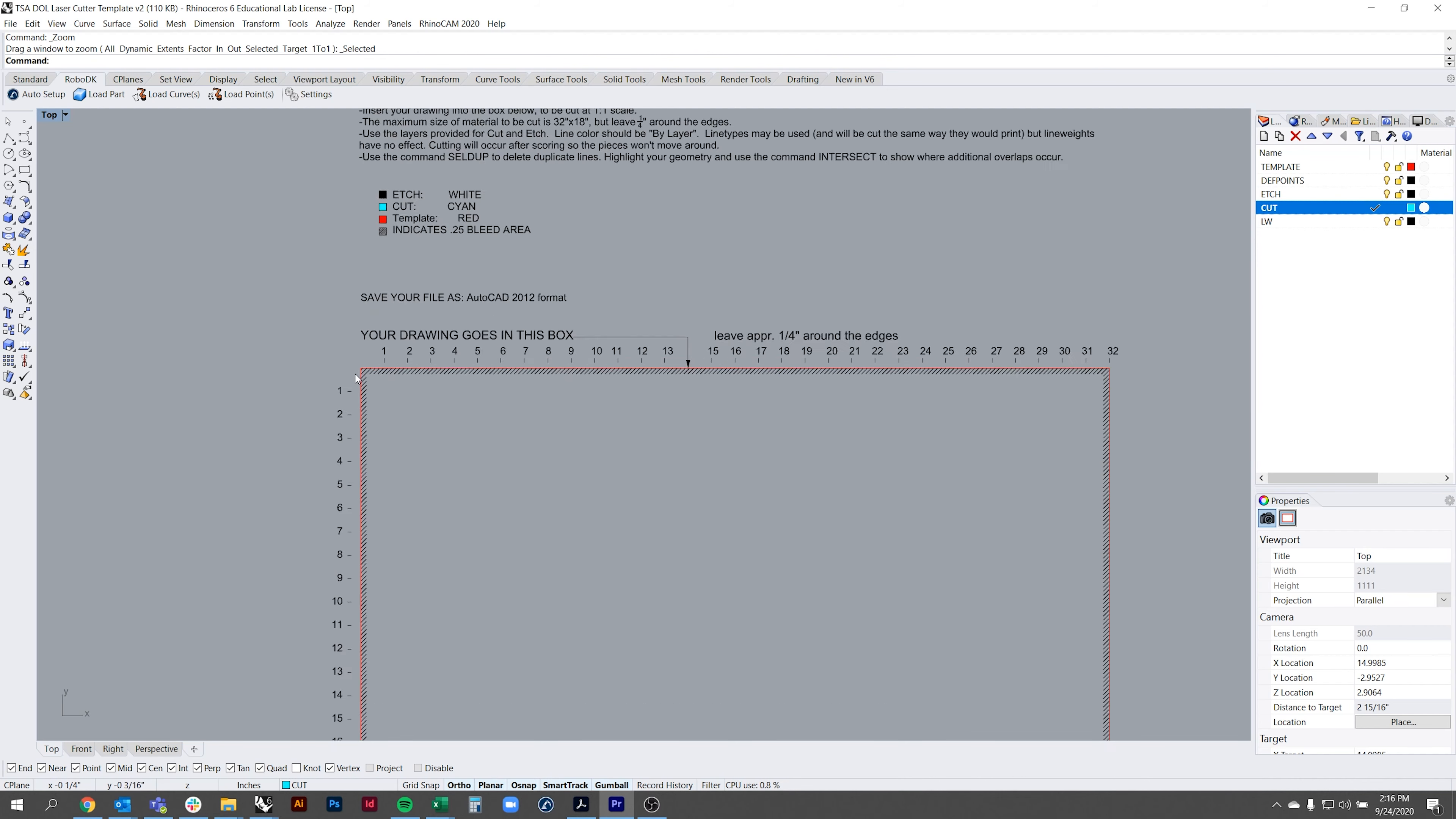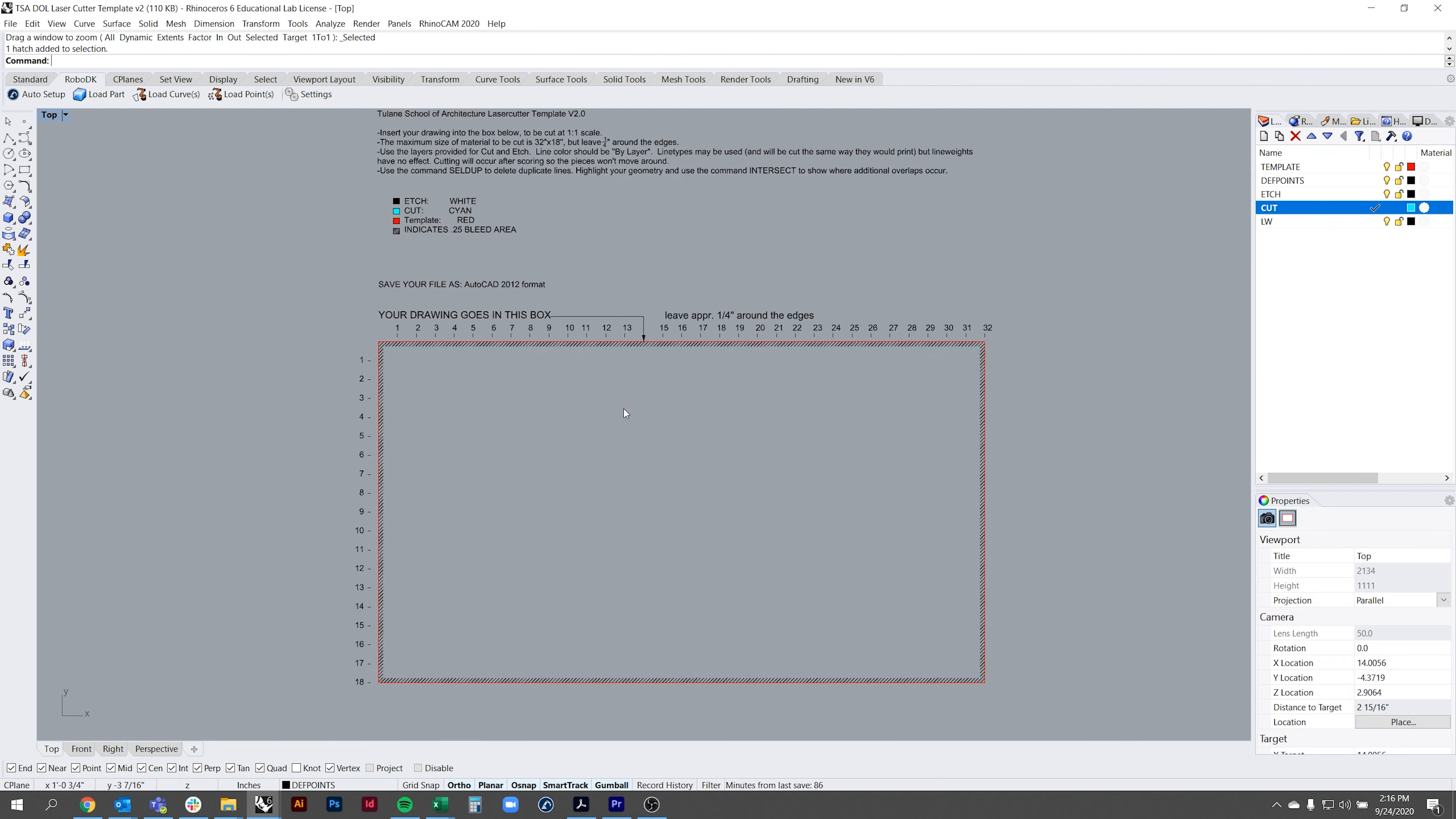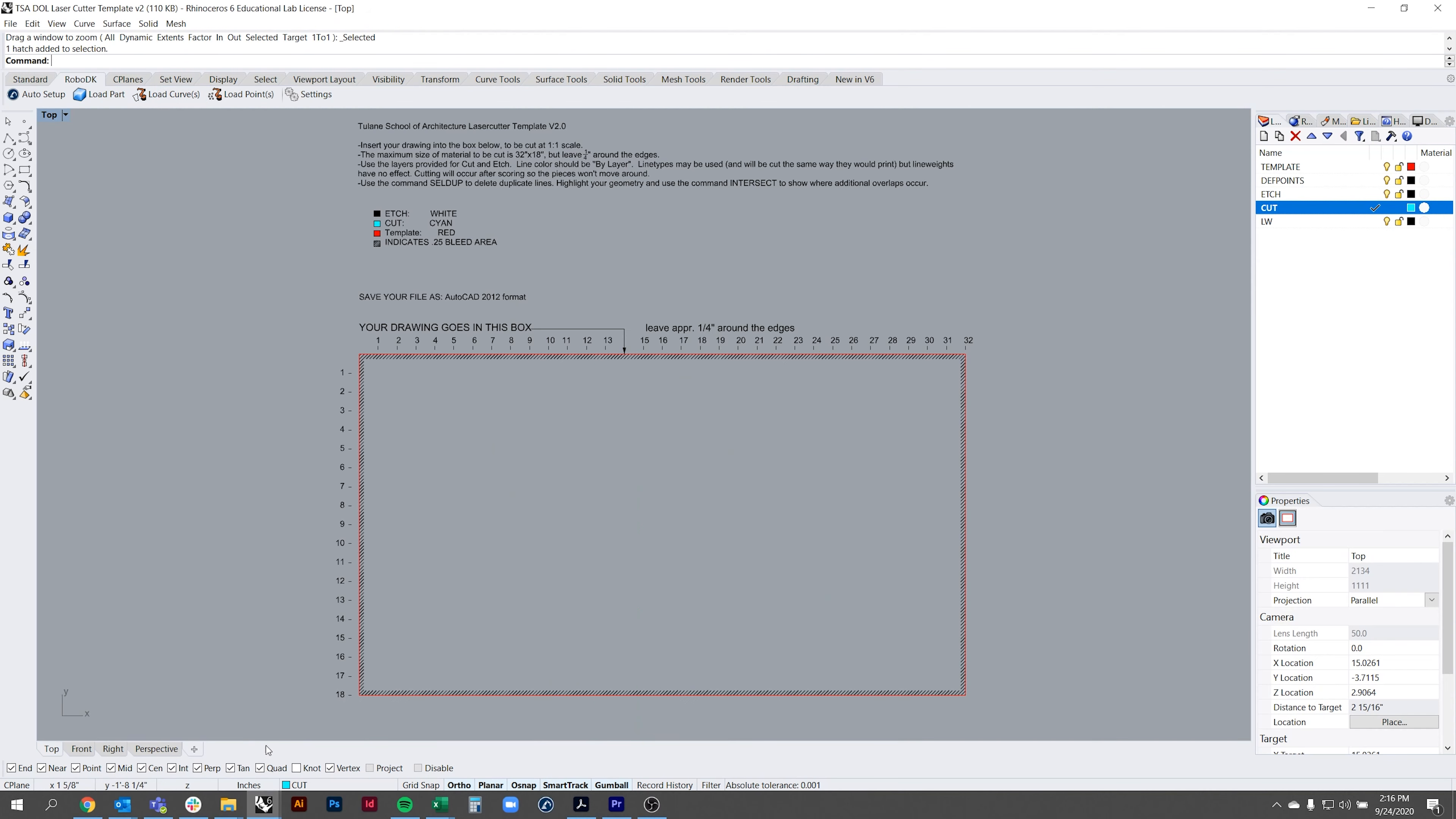Do not put any geometry inside the outer hatch area as it may not cut properly. When your file is ready to be laser cut you can copy and paste it into the laser cutting template by selecting all and copying to clipboard using Ctrl+C and pasting using Ctrl+V.